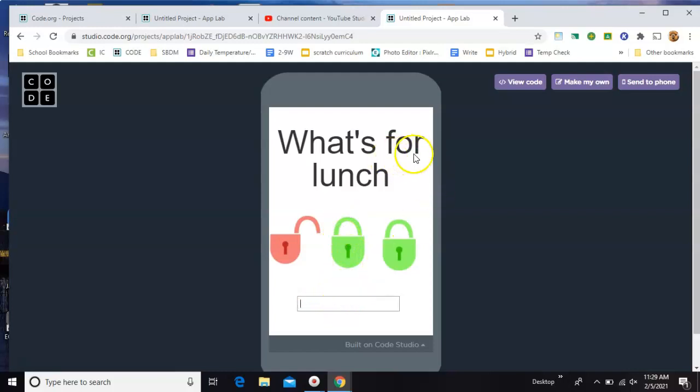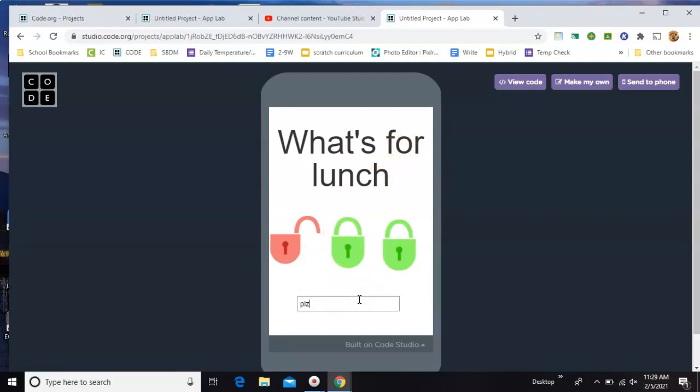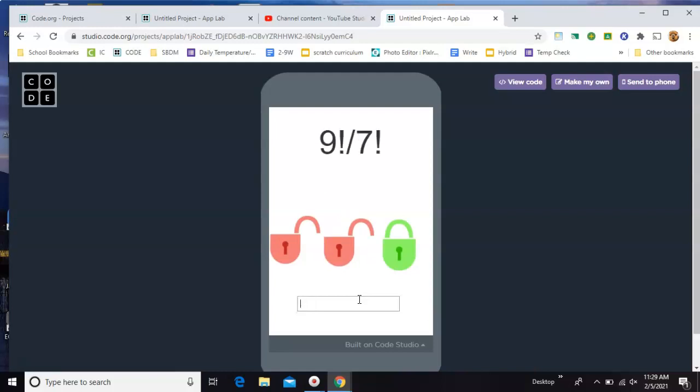What's for lunch? I need a question mark right here. The answer to this one is pizza, right?